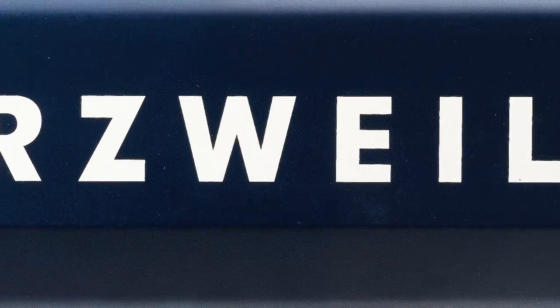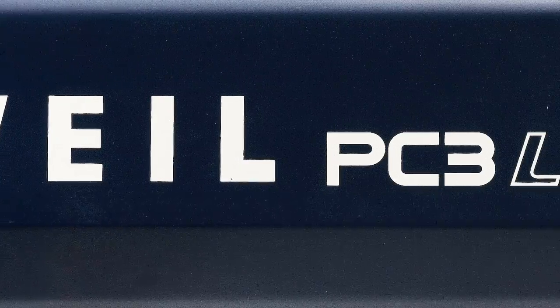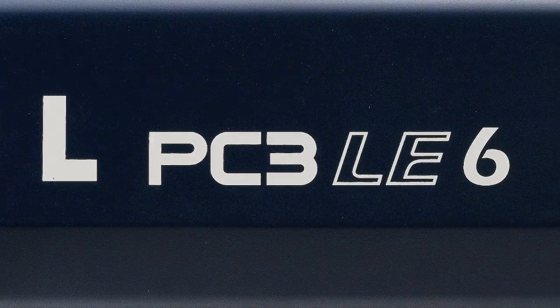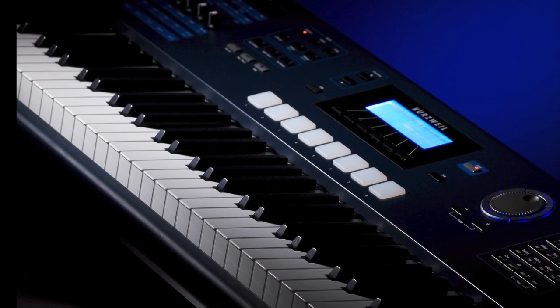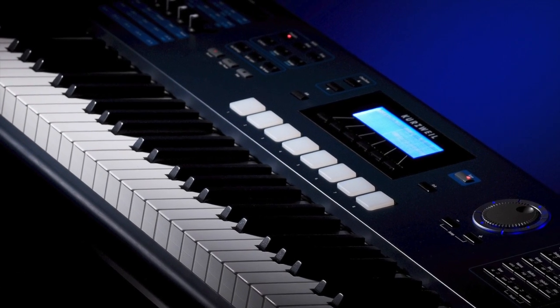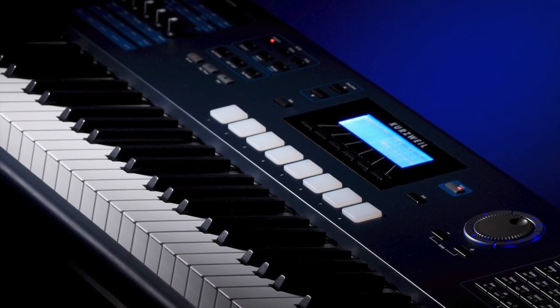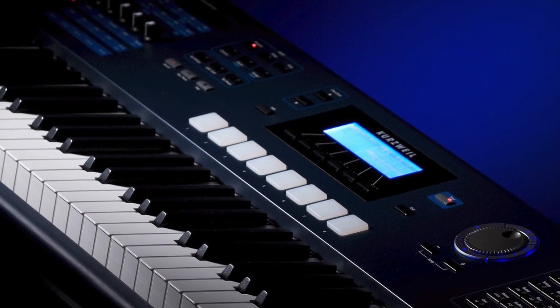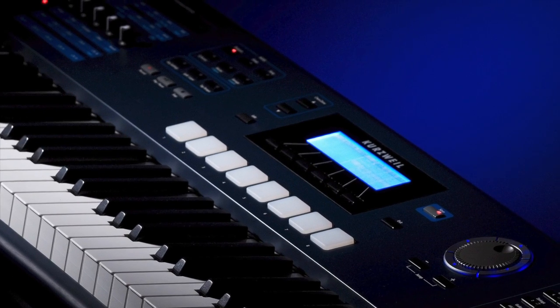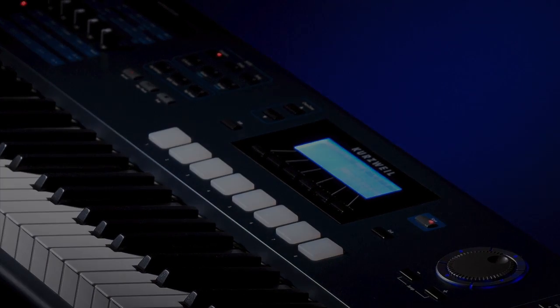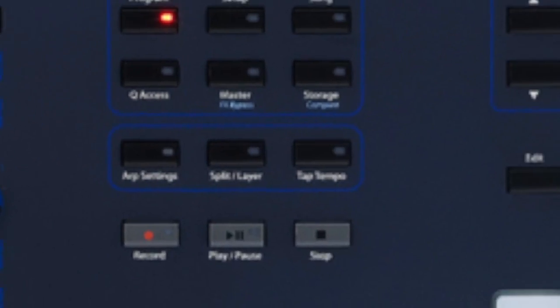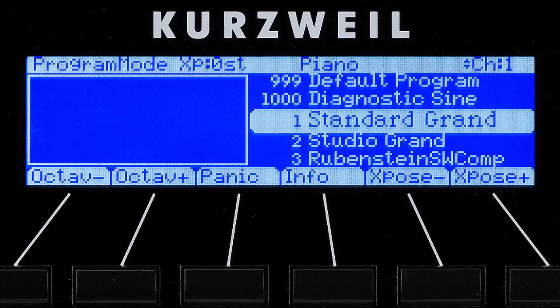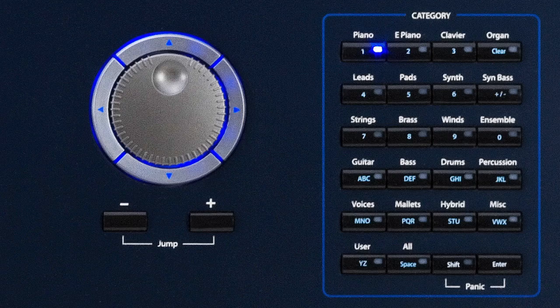Kurzweil expanded its keyboard line with the introduction of the PC3 LE. Following in the tradition of other world-renowned PC3 keyboard designs, the LE shares the same top drawer features in a smaller, lighter package, but also sharing the challenge of setting up and editing this feature-rich workstation with only this and this.